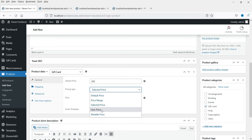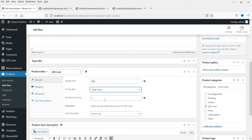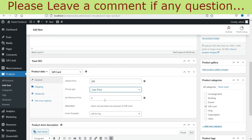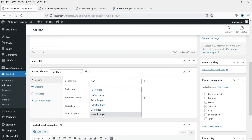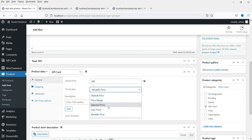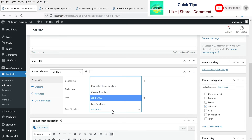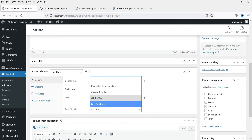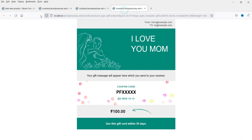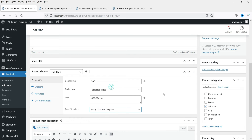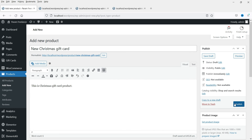There is also a user price option where the customer can define their own price — for example, 251 rupees — and a variable price option. I'm going to select the Selected Price option. Under Email Template, select the template to use — I'll select the Merry Christmas template. With the free plugin you get four different templates. Now let's publish the product.